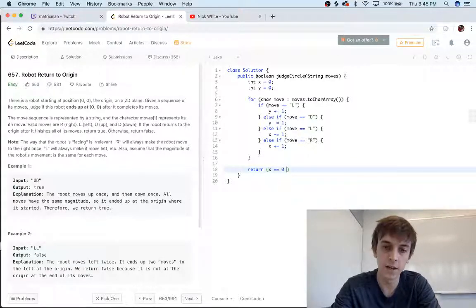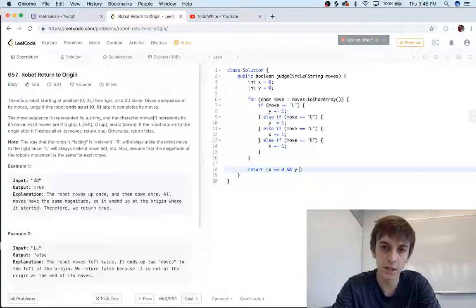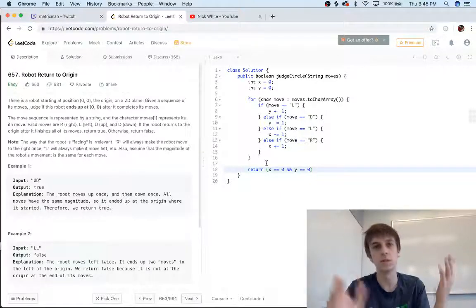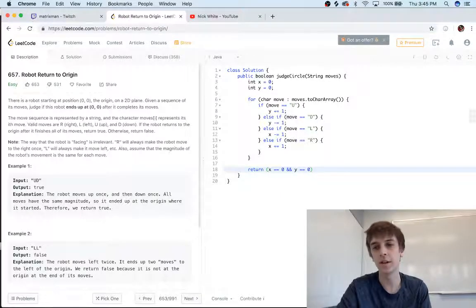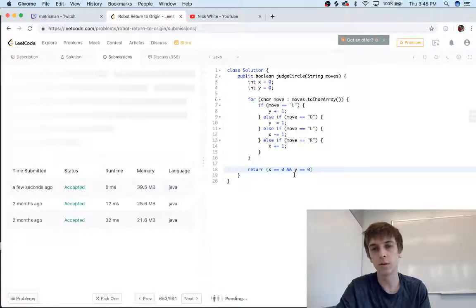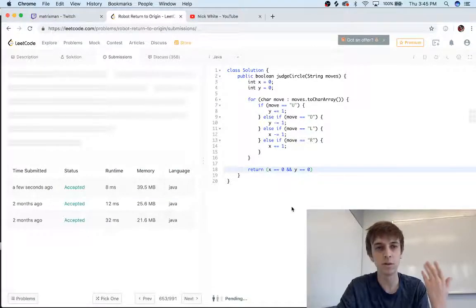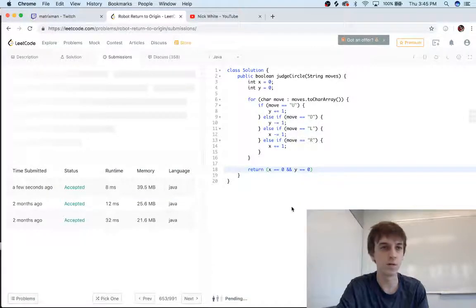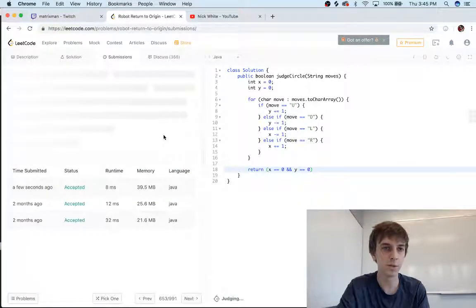You gotta make sure it's AND y equals zero. So if it's zero zero at the end, then it's gonna return true, and we return true, otherwise false. And that should be the whole solution.